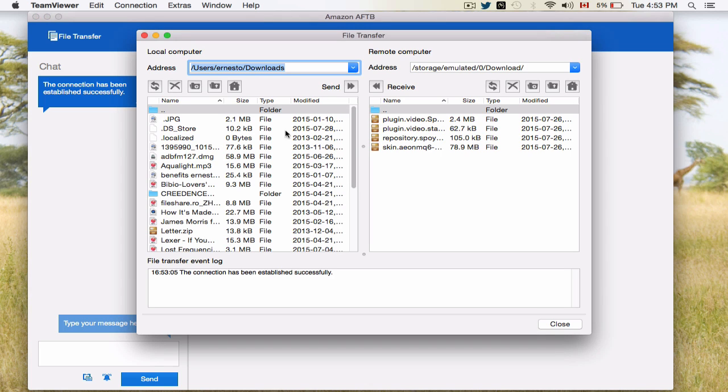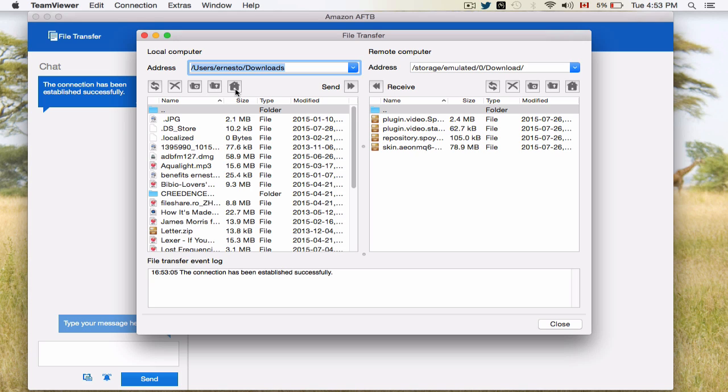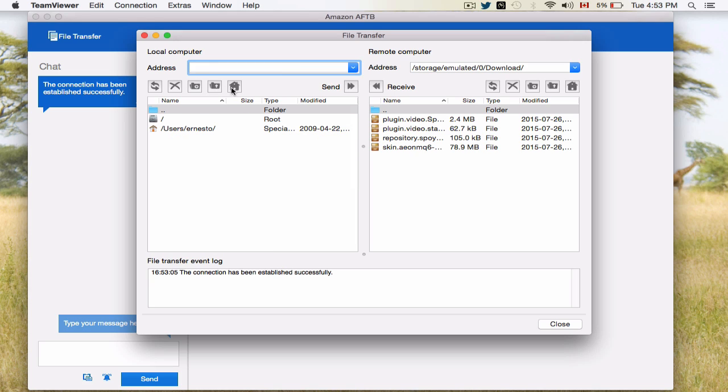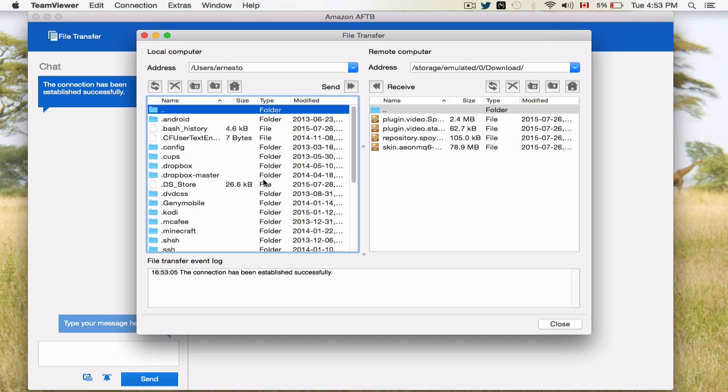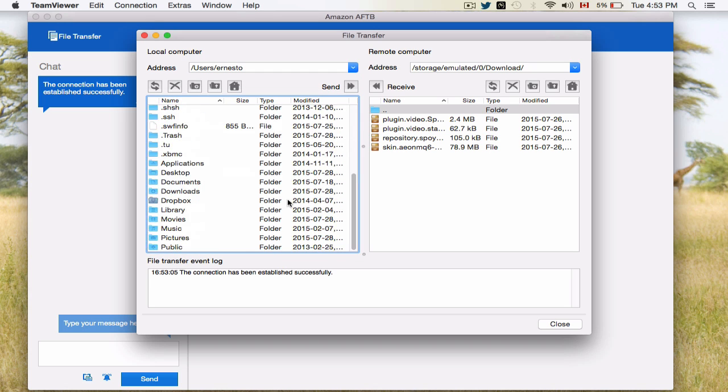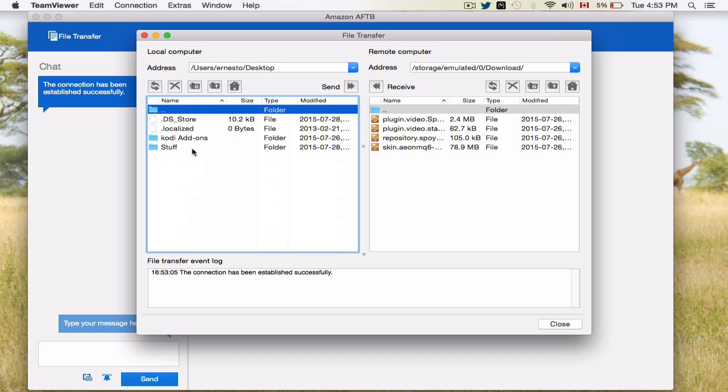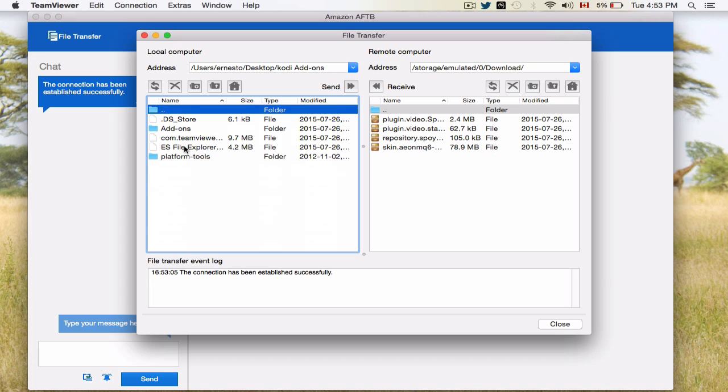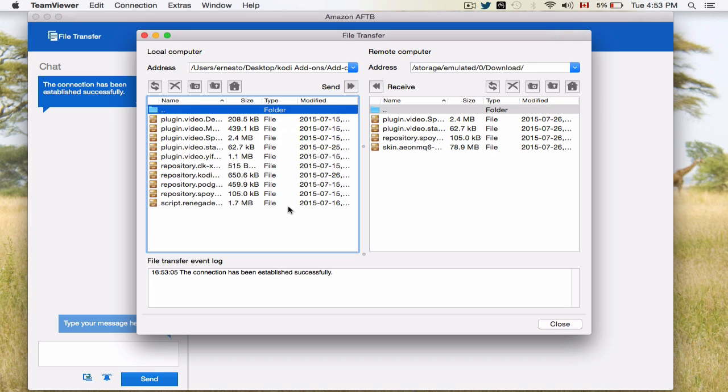On the left side, this is your computer and this is your Fire Stick or box. Now, I have a few already in here. It's very simple. What you're going to do is click on the Home button or the location of where you actually installed all these add-ons. In this case, mine is in the Ernesto folder. I'm going to scroll down and go to my desktop. Go to my Kodi add-ons.